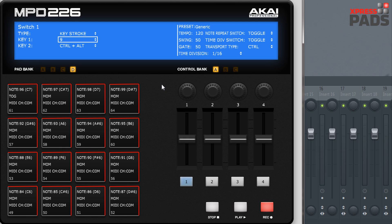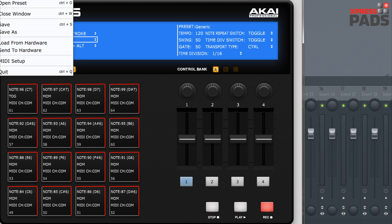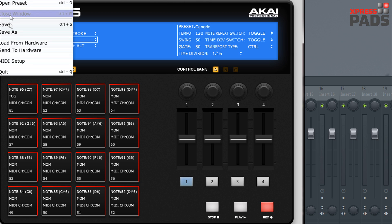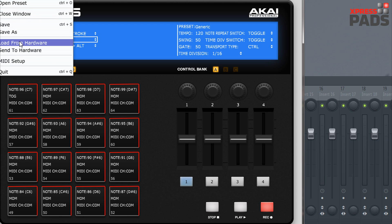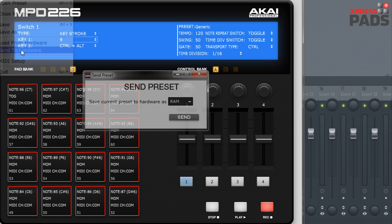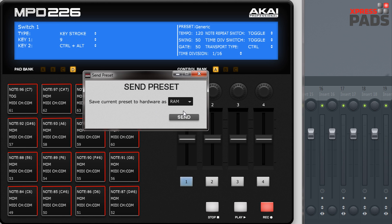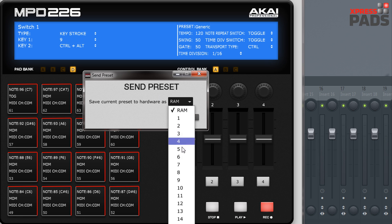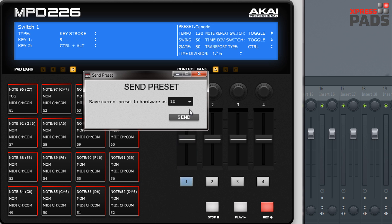Next you have the File menu. This contains the standard things like New, Open Preset, Close Window, Save, Save As, Load from Hardware and Send to Hardware. These are quite important ones because this is how you can later send your current parameter settings to the hardware. In this step you only need to select a preset slot that you want to send it to and then hit Send.